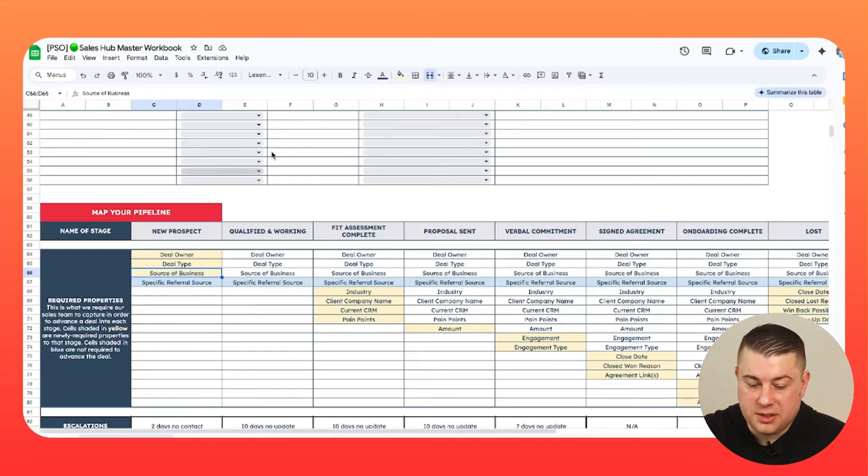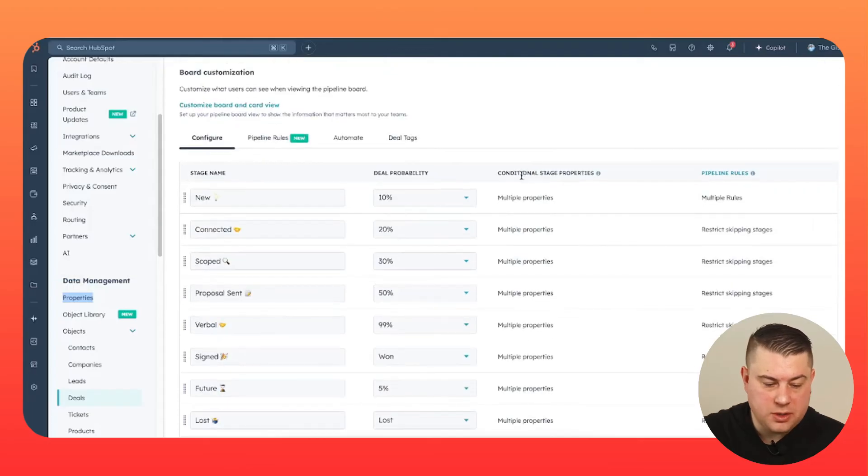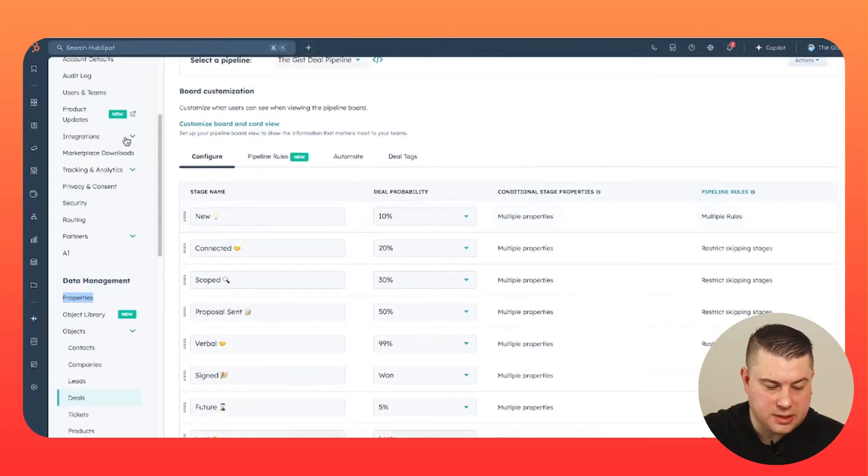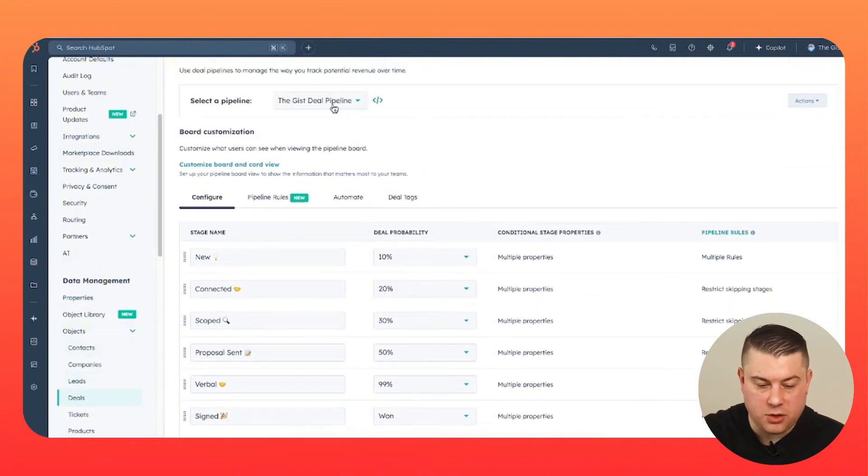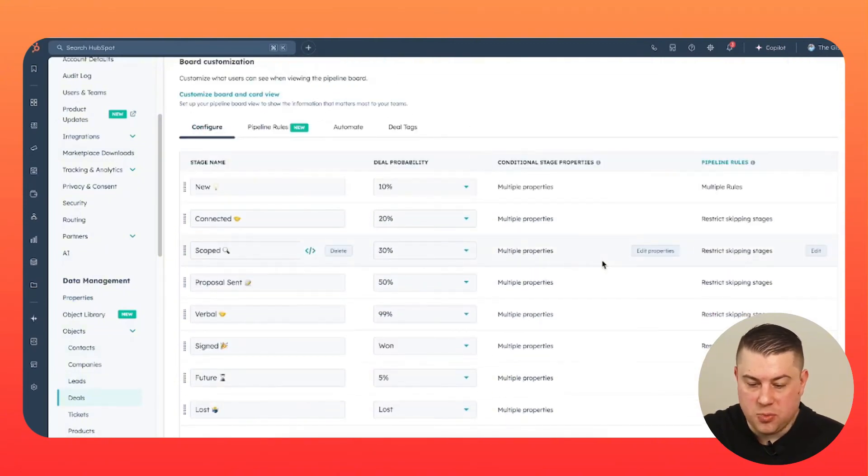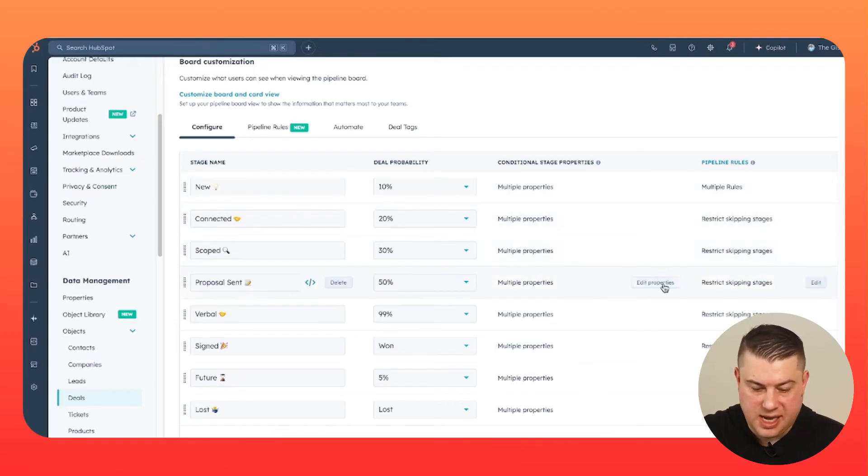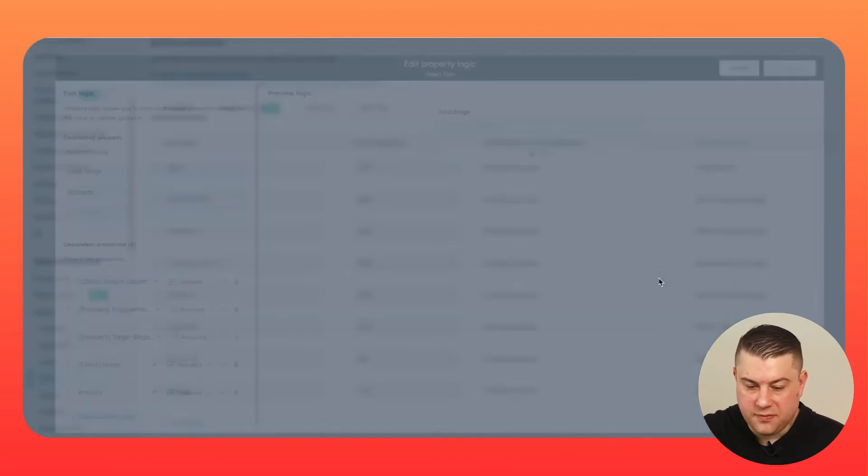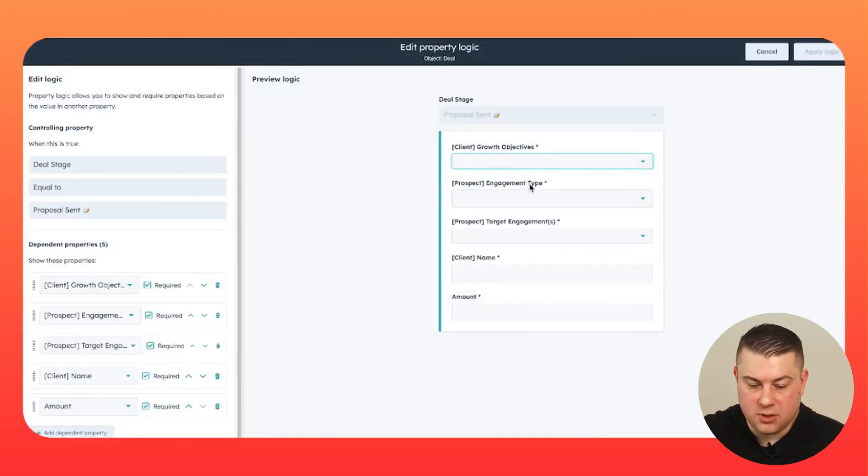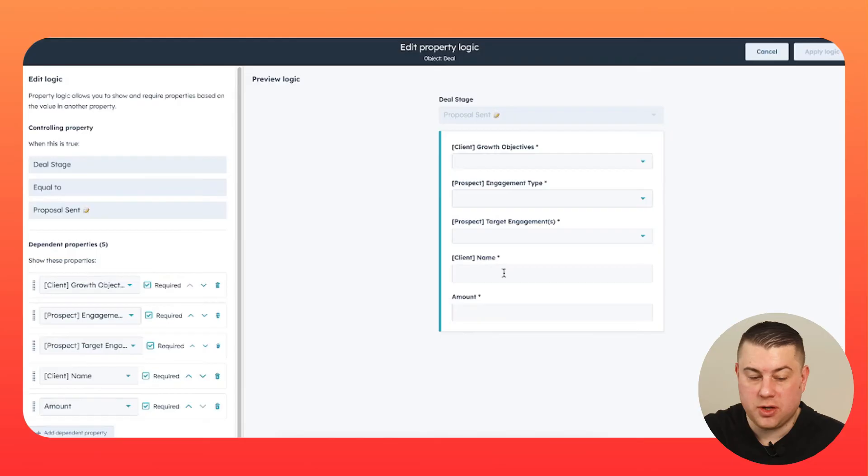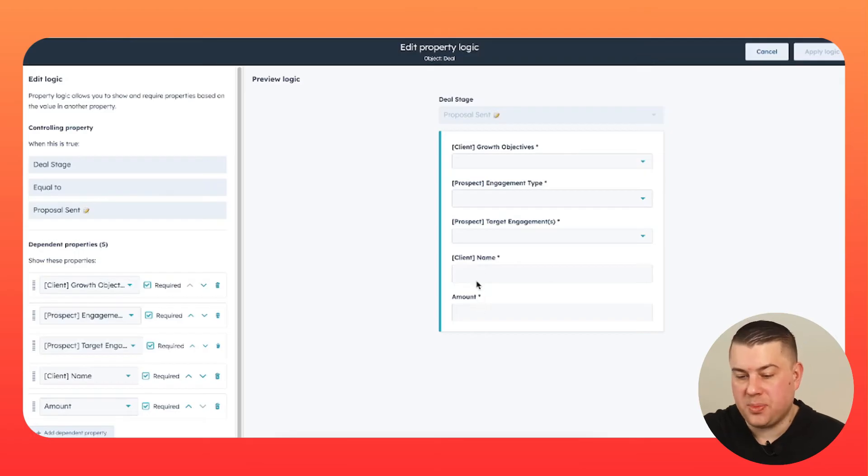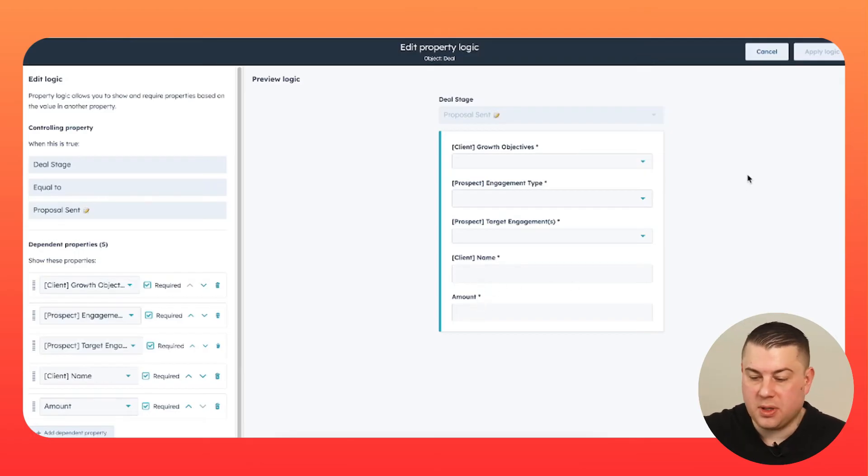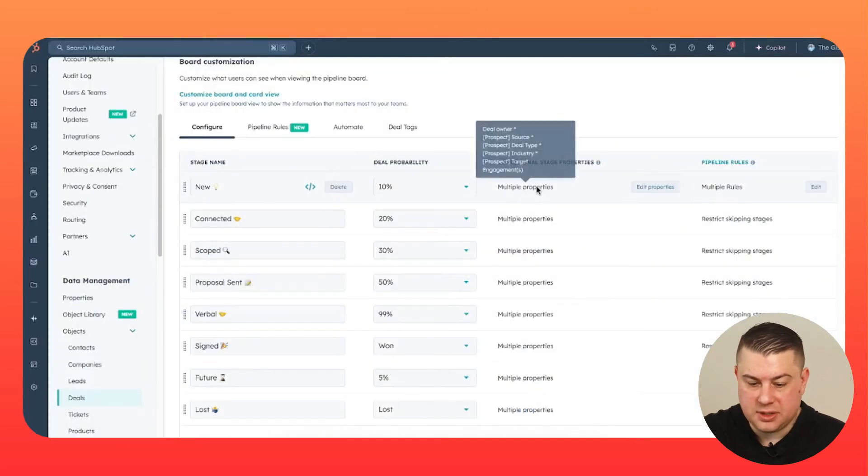And then from there, it's about configuring your pipeline. So when you go into objects in settings and objects and deals, you create a pipeline or go to your pipeline, and then you go in and you build in your conditional stage properties. So what I'm showing right now, let's say proposal sent, here's information that I need to get. What are the client's growth objectives? What engagement type is this? What are the target engagements that we've proposed? Client name, because we use this as a personalization token for quotes and other things and the amount on the proposal. Fortunately, we have workflows that automatically populate this, pull this from the company, pull this from the quote and populate these. So we rarely if ever have to put those in, but do that for all of your different stages.